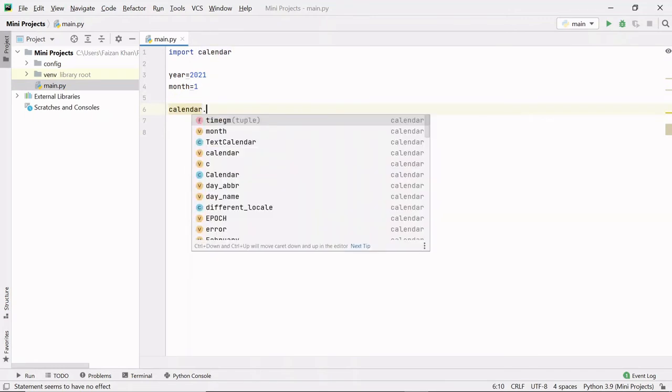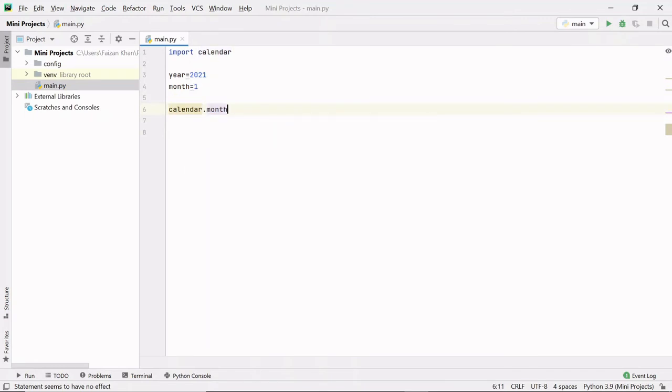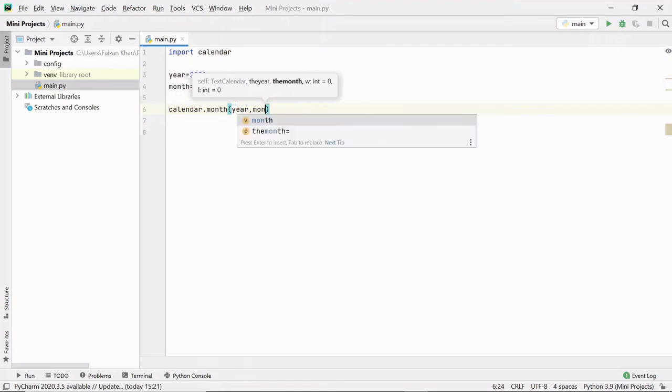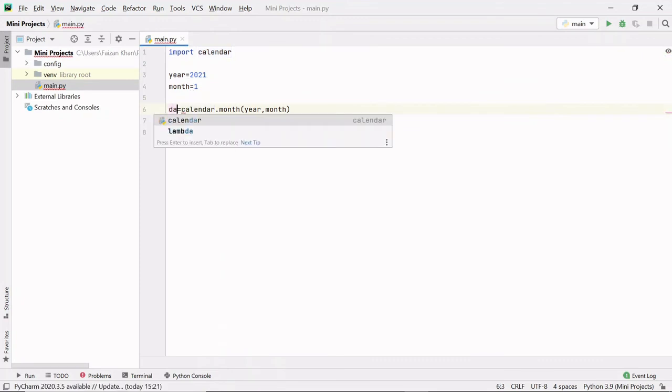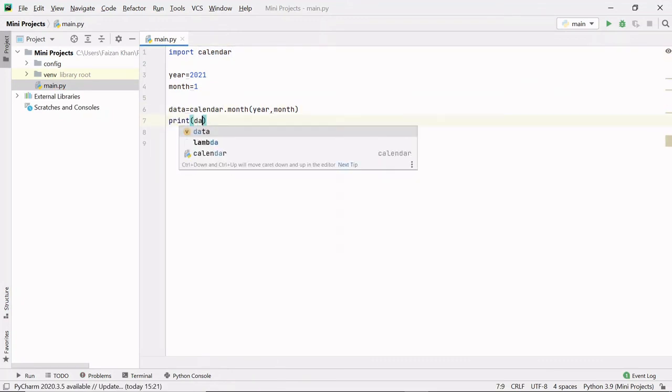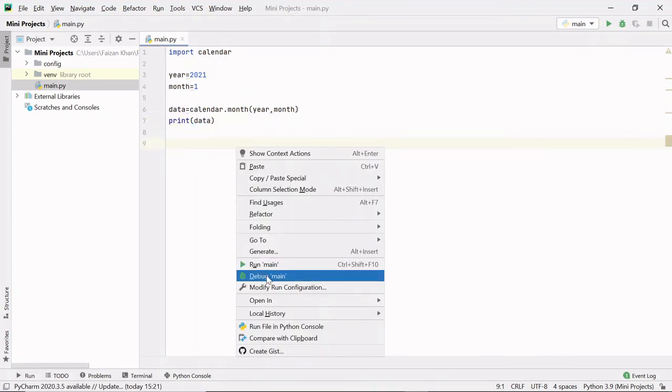Then with the help of this calendar module we can access a method which is month, and here we can pass the year and the month. This will return us the data and we can print this data. Let's run.